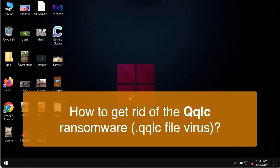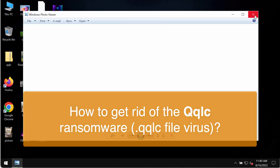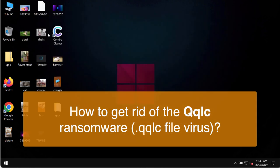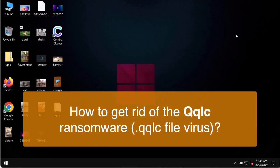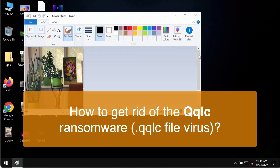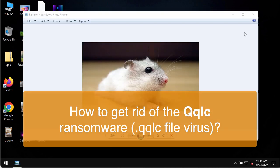This particular ransomware is able to essentially damage the files that people store on their computers, so it is not possible to use the files anymore after the attack of this ransomware.